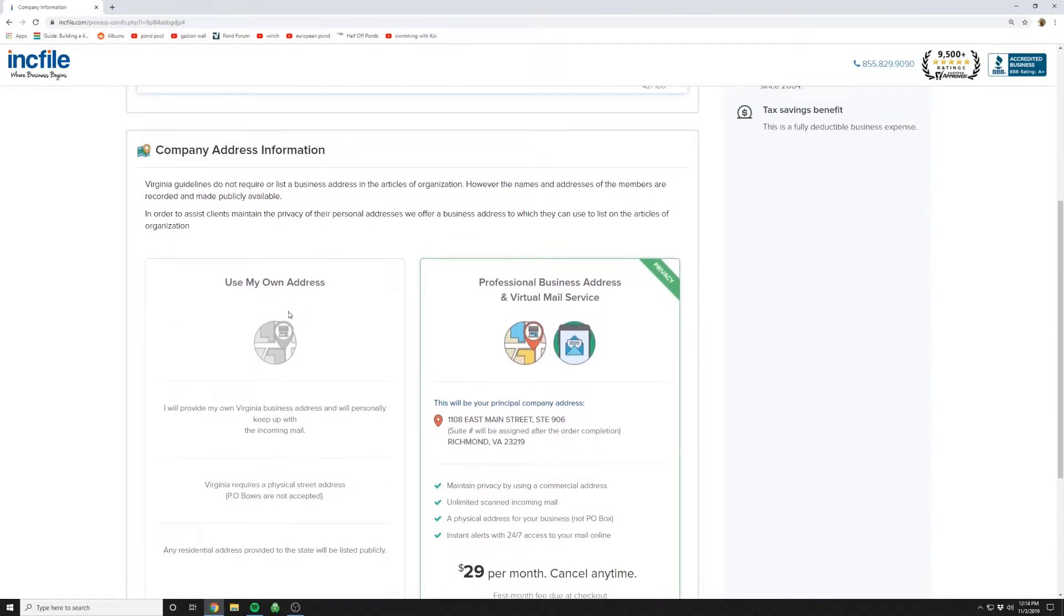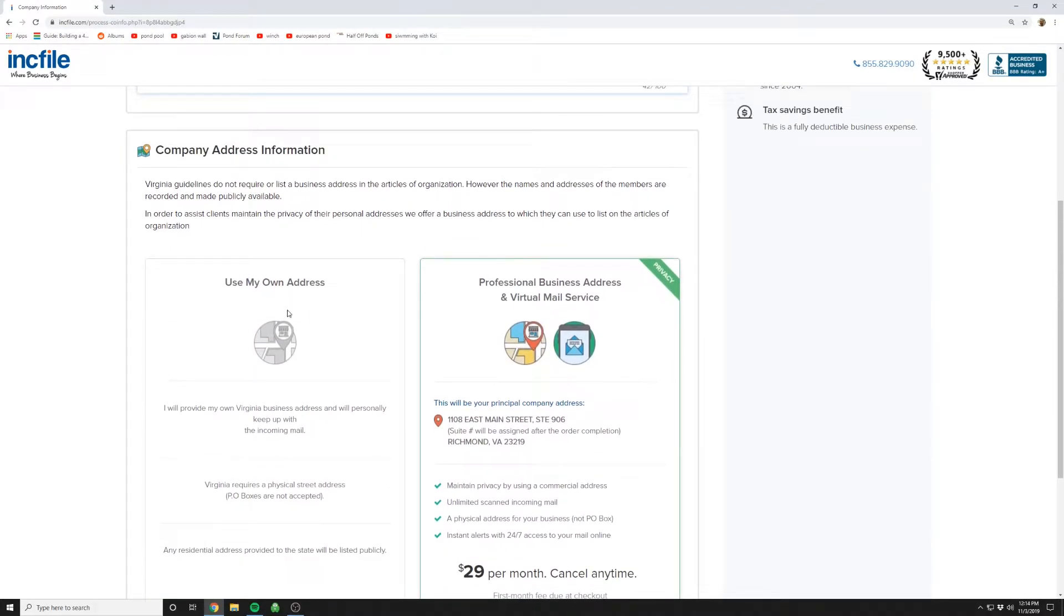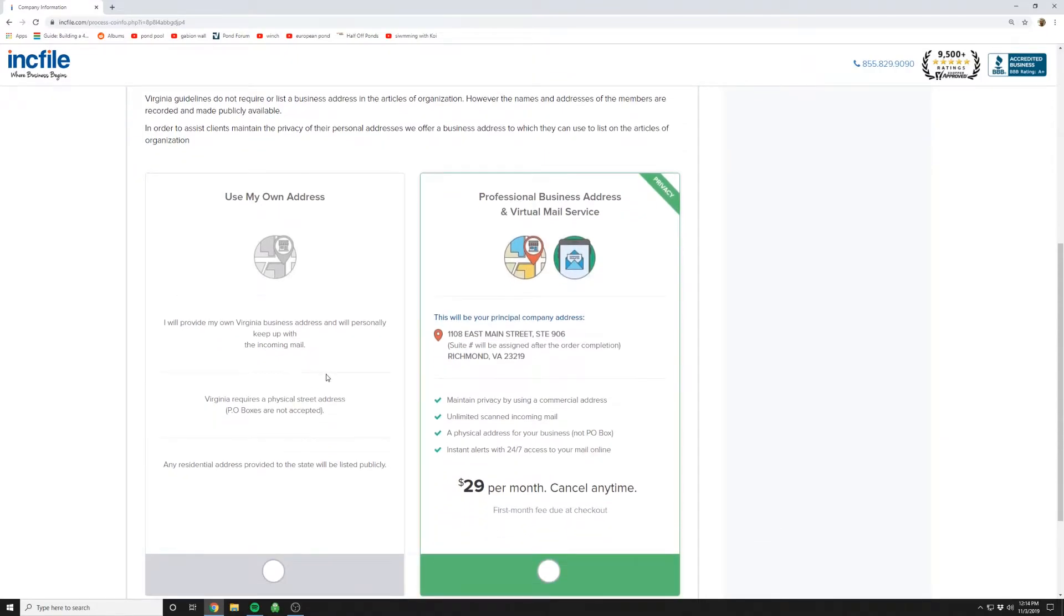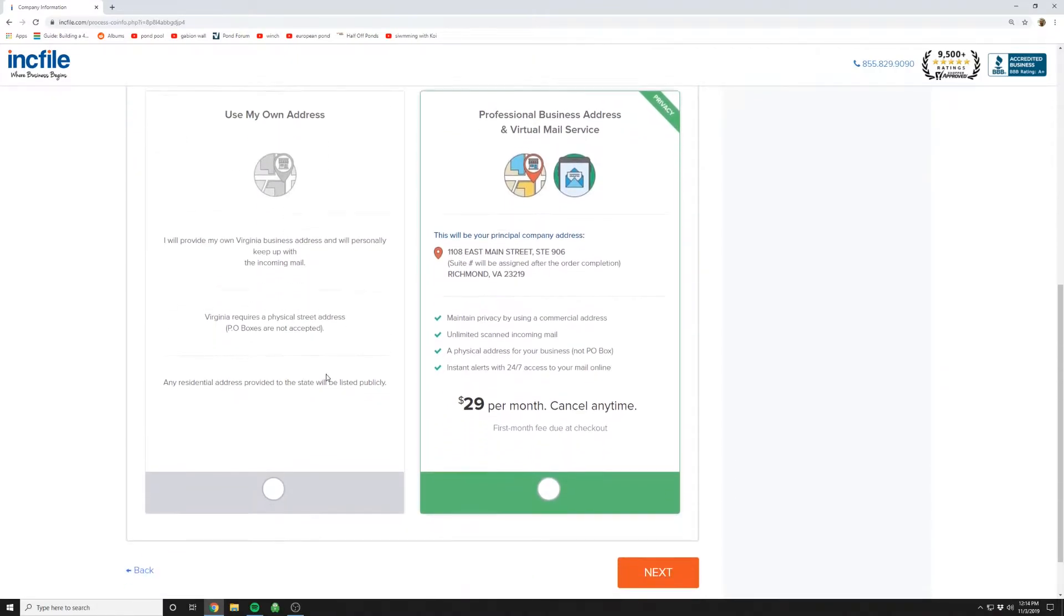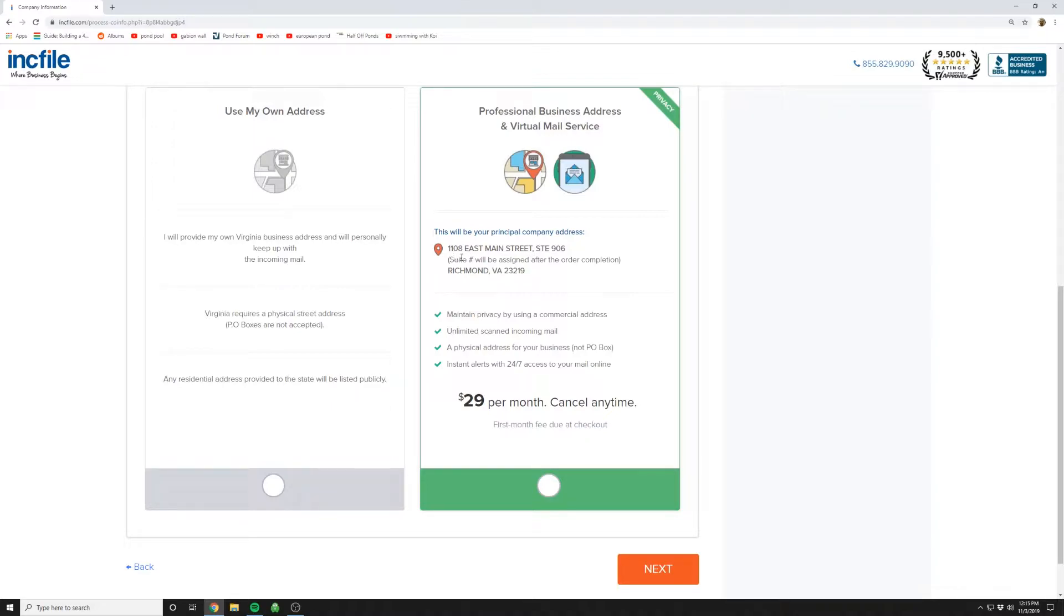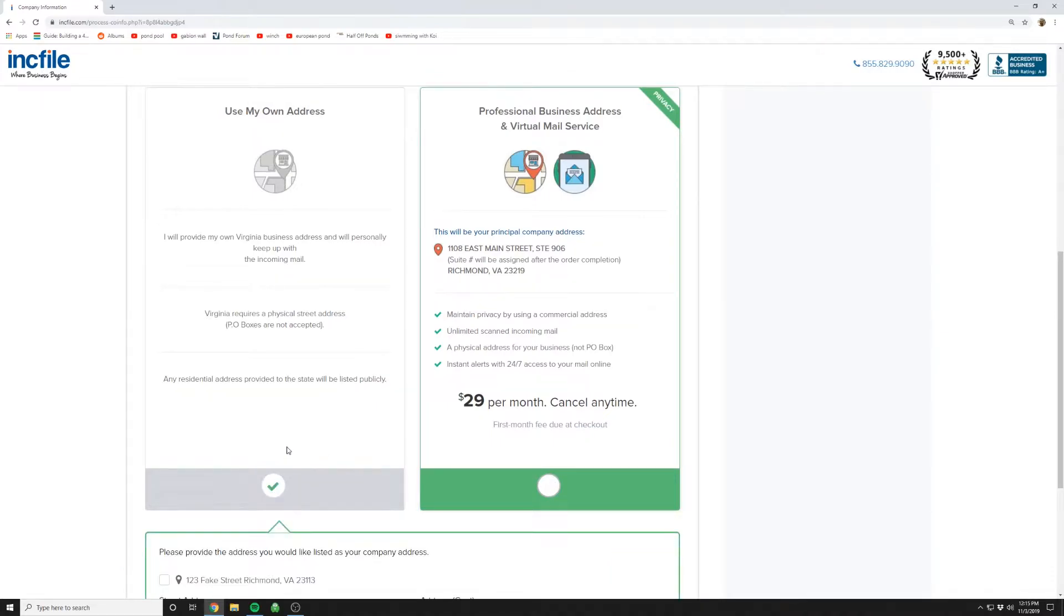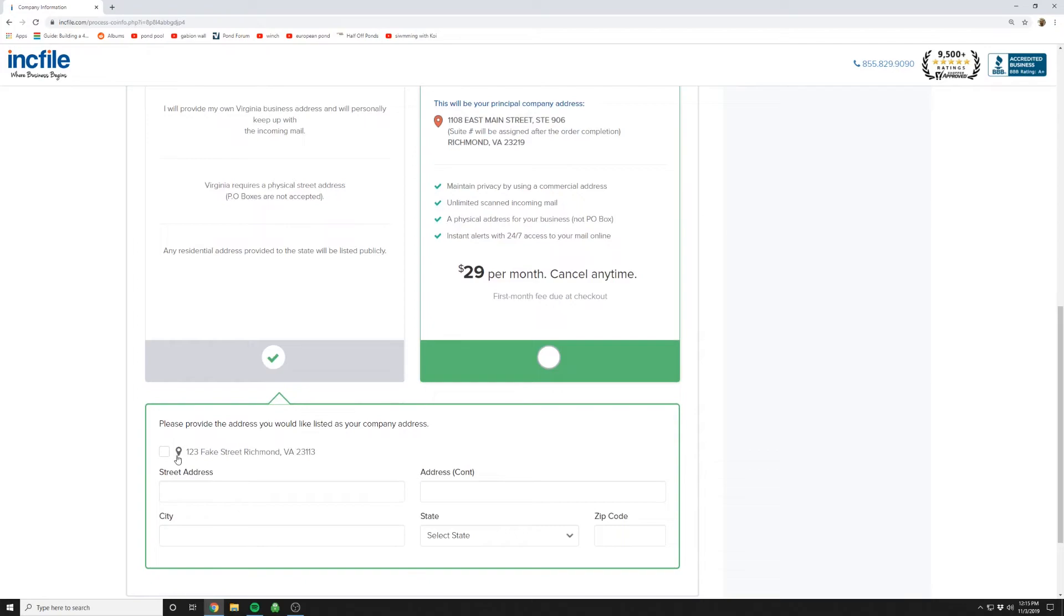This is one thing you might want to think about. You establish your formal company address. If you use your own address, that won't be private. People can see what your address is if they search your company. You may not want that for privacy reasons. Here, they can set up basically a virtual site for you which looks like a real establishment. And you've got a suite number and everything. For privacy concerns, you could pick this one. If you're okay with using your home address, just pick this one. And we're going to do that.